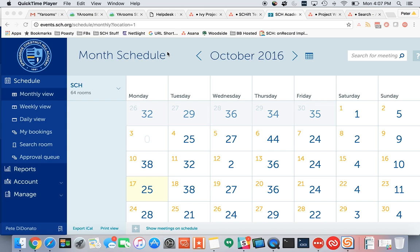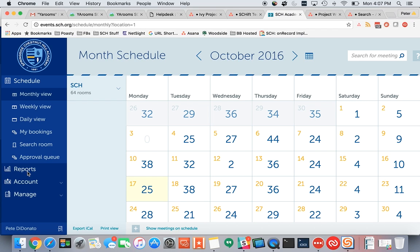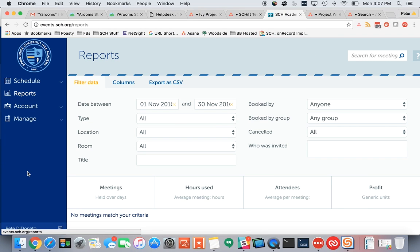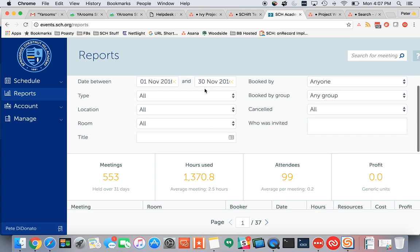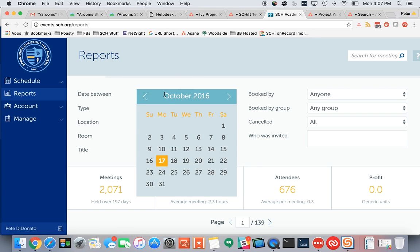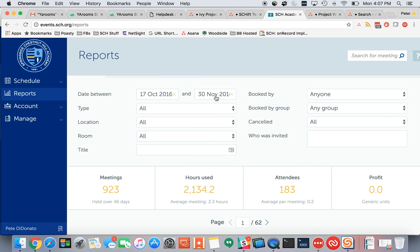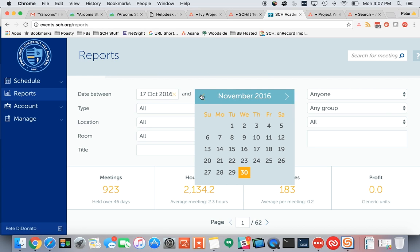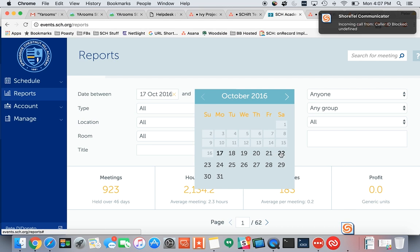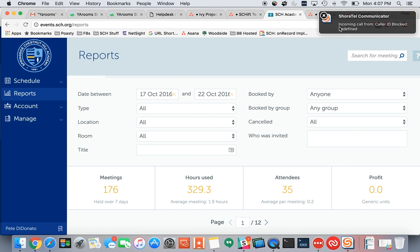So here is what you would do. Once you're logged into YArooms, you click the Reports option on the left. Once you do, you can set which date range you want to search for. Let's do October 17th through the end of this week, which would be — we'll include the 22nd.